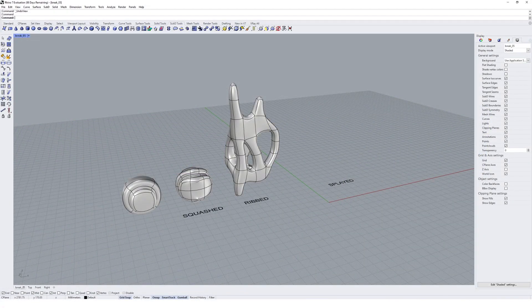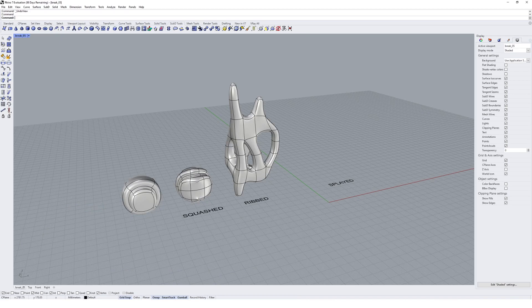So let's take a look now at the edge loop tool with the sub D toolkit and we can try and create a geometry that would be described as a splayed geometry making use of the edge loop tool.